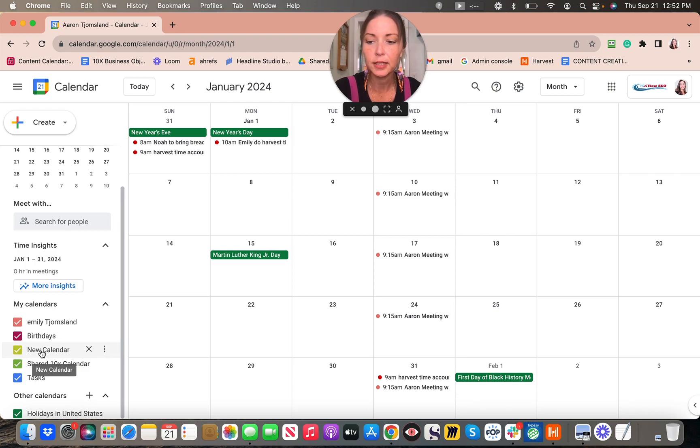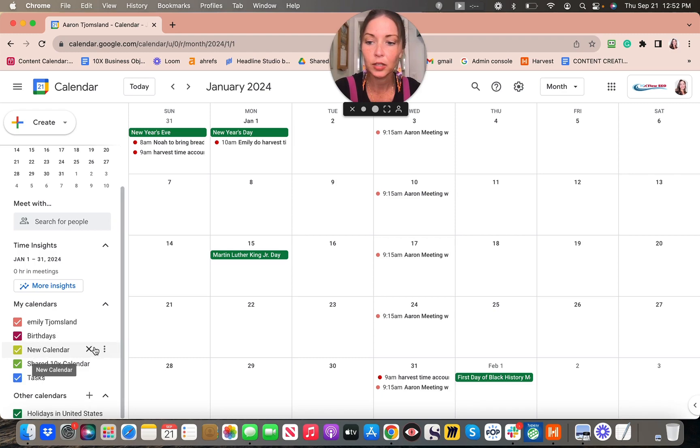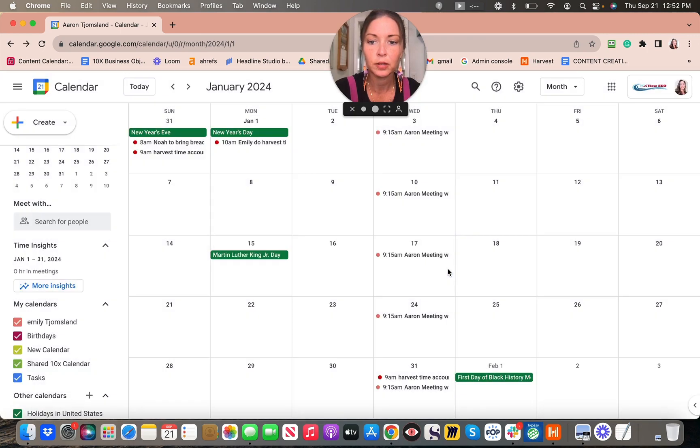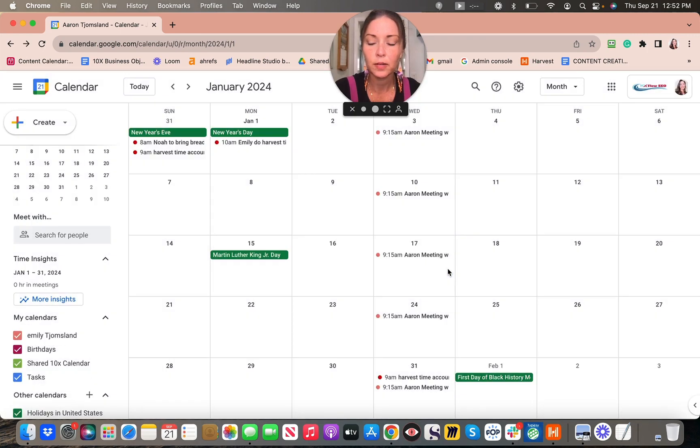To delete this calendar, let's say you made a mistake, you can just delete it. See the X? Just click the X, remove calendar.